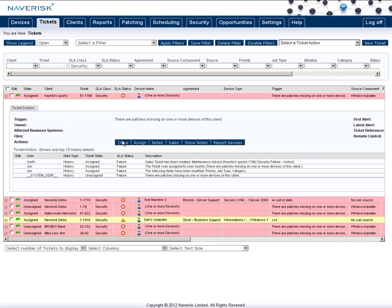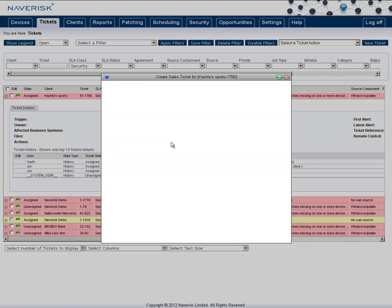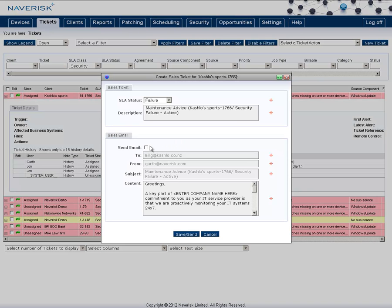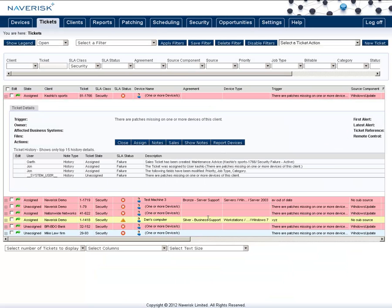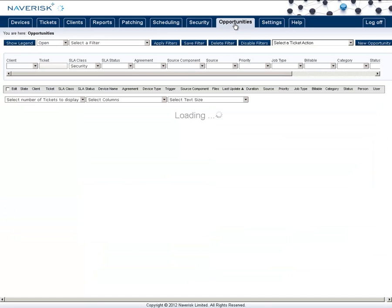To do this all we need to do is click on sales. We can choose if an email is going to be sent to the end user and we can edit the content however we wish. After hitting save and send it will either send their email if selected and it will also create a ticket into the opportunities.